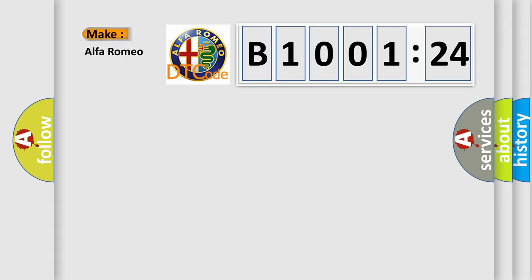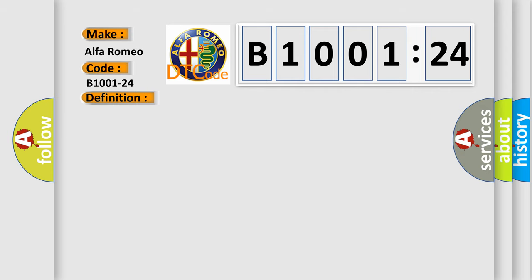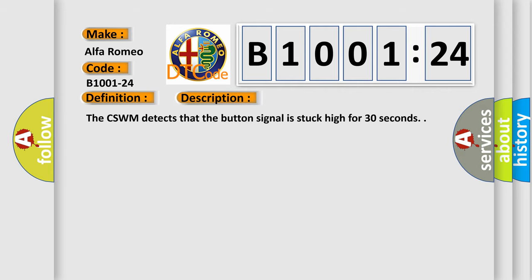The number itself does not make sense to us if we cannot assign information about what it actually expresses. So, what does the diagnostic trouble code B1001-24 interpret specifically? Alfa Romeo car manufacturer. The basic definition is: Tilt or slide button signal stuck high. And now this is a short description of this DTC code.